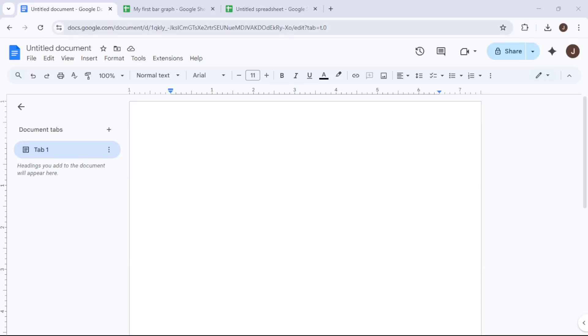In today's video I'm going to teach you how to navigate to Google Docs, create a basic chart, and present data effectively.